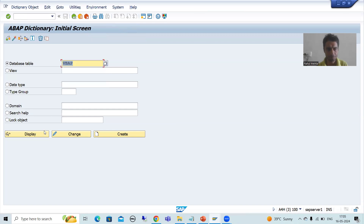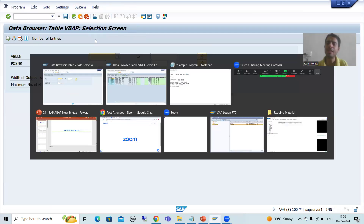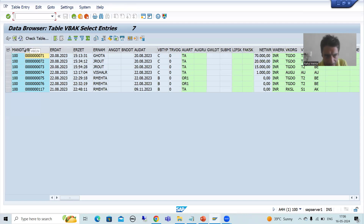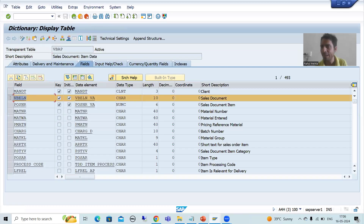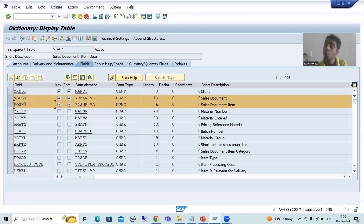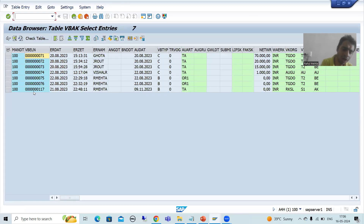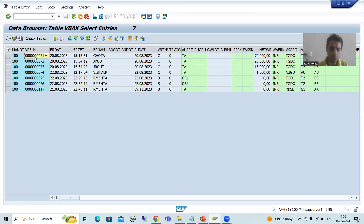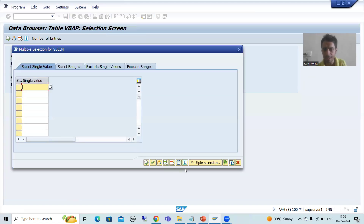Now I will go to the VBAP table, which is the sales document item table. What is the relationship between these two tables? VBELN of VBAK equals VBELN of VBAP. In VBAP there are two primary keys, but the common column is VBELN only. To copy the sales order numbers, use Ctrl+Y to select, then Ctrl+C, click the multiple selection button for VBELN, and paste.